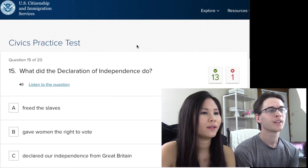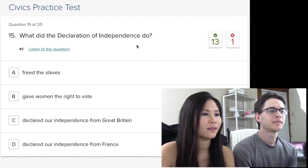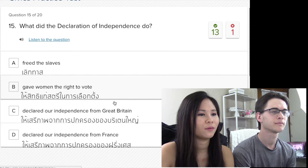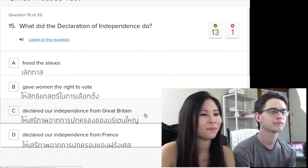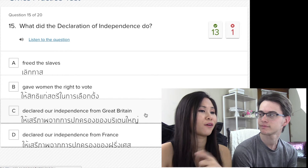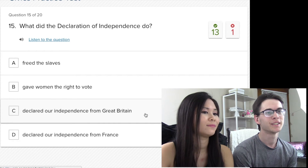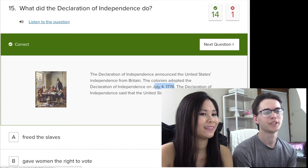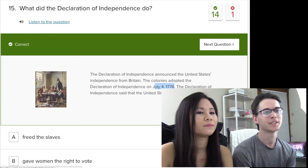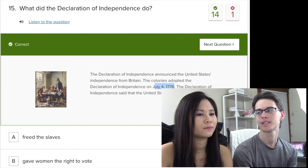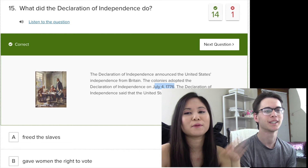What did the Declaration of Independence do? Declare our independence from Great Britain — yeah! This is when the 4th of July happened. The colonies adopted it — it depends on what you're trying to say, like when it was written versus when the states agreed to it. It happened around that time.